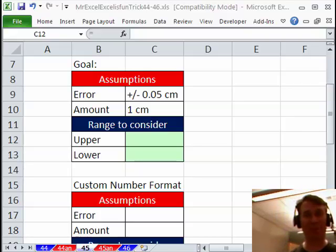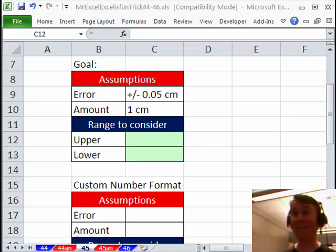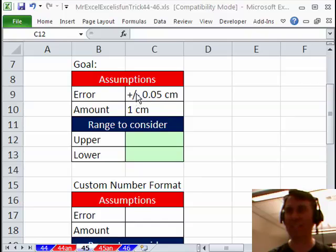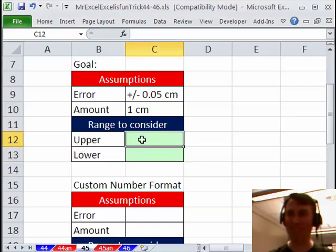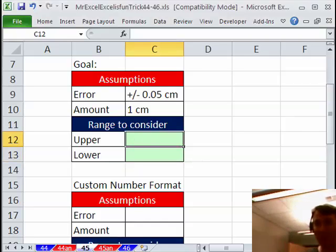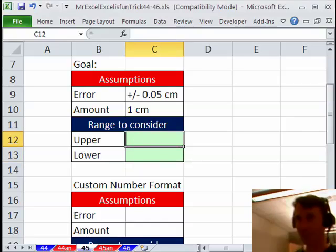Someone sent this question in via YouTube and wow, they were adamant that they had to have data typed in like this, plus slash minus and a number and they wanted the amount plus or minus. Can you believe it? Oh my gosh, I said, Mike, you've got to be kidding me.